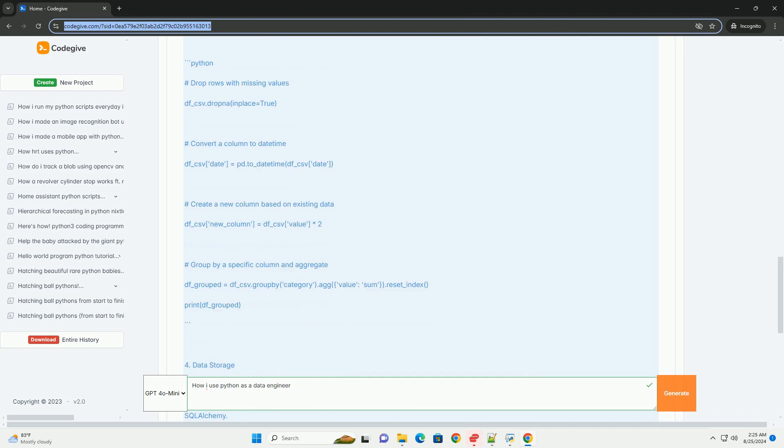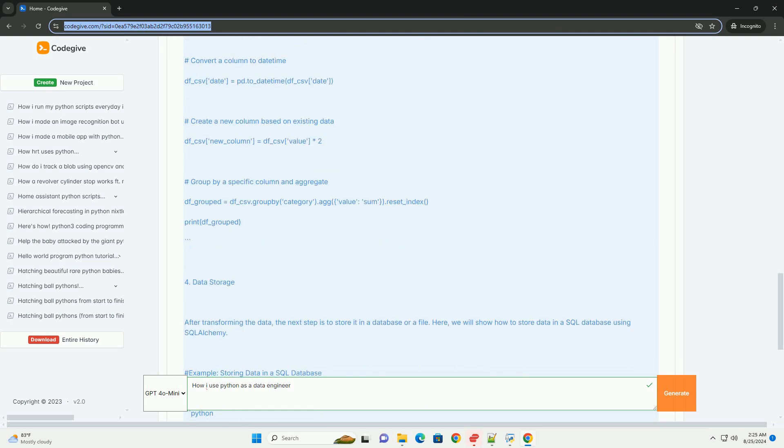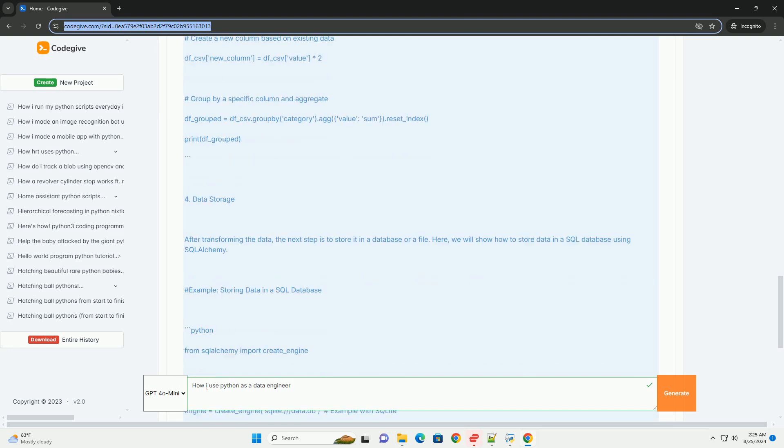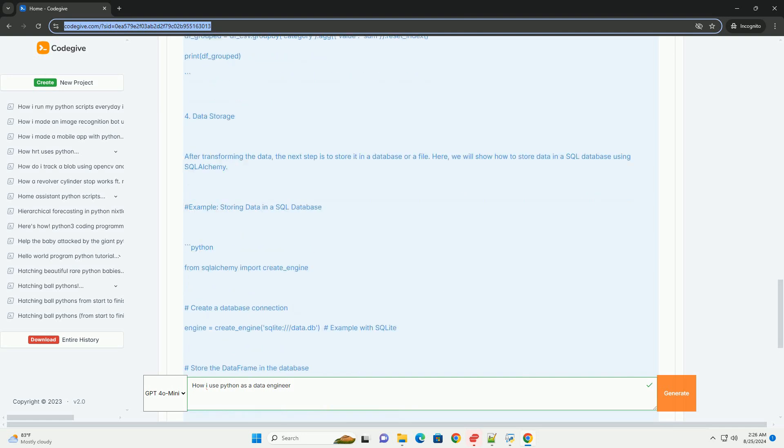Section 5: Data orchestration. Orchestration involves scheduling and managing workflows. Apache Airflow is a popular tool for this purpose. Below is a simplified example of how to define a DAG, directed acyclic graph, in Airflow. Example: simple Airflow DAG.